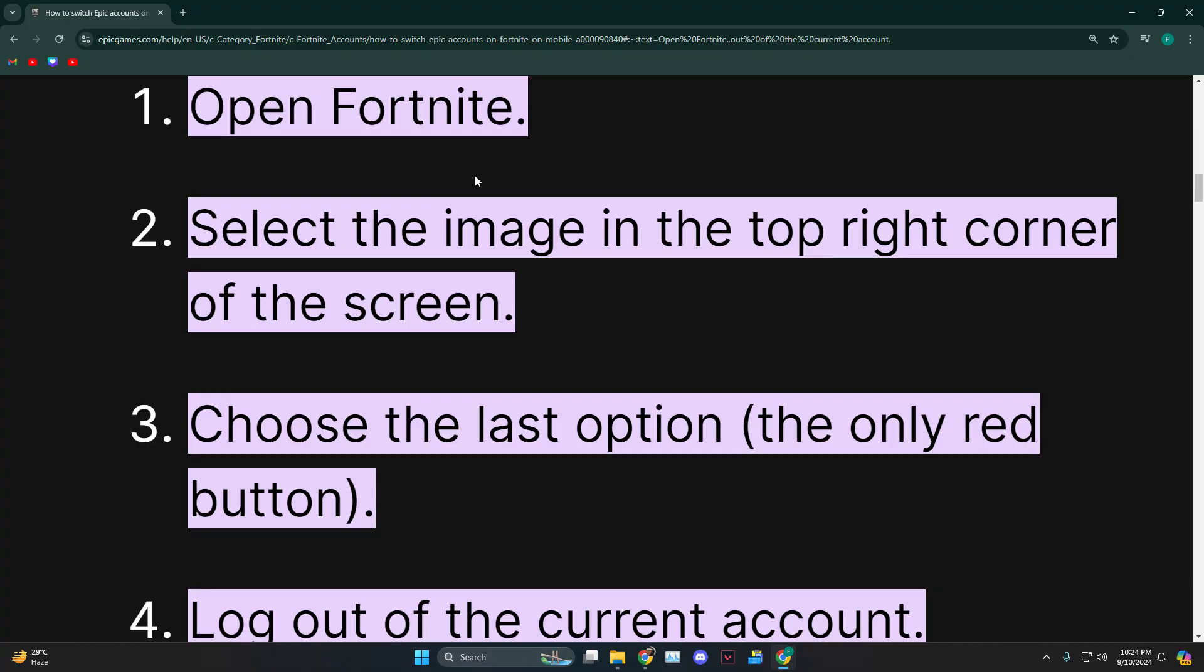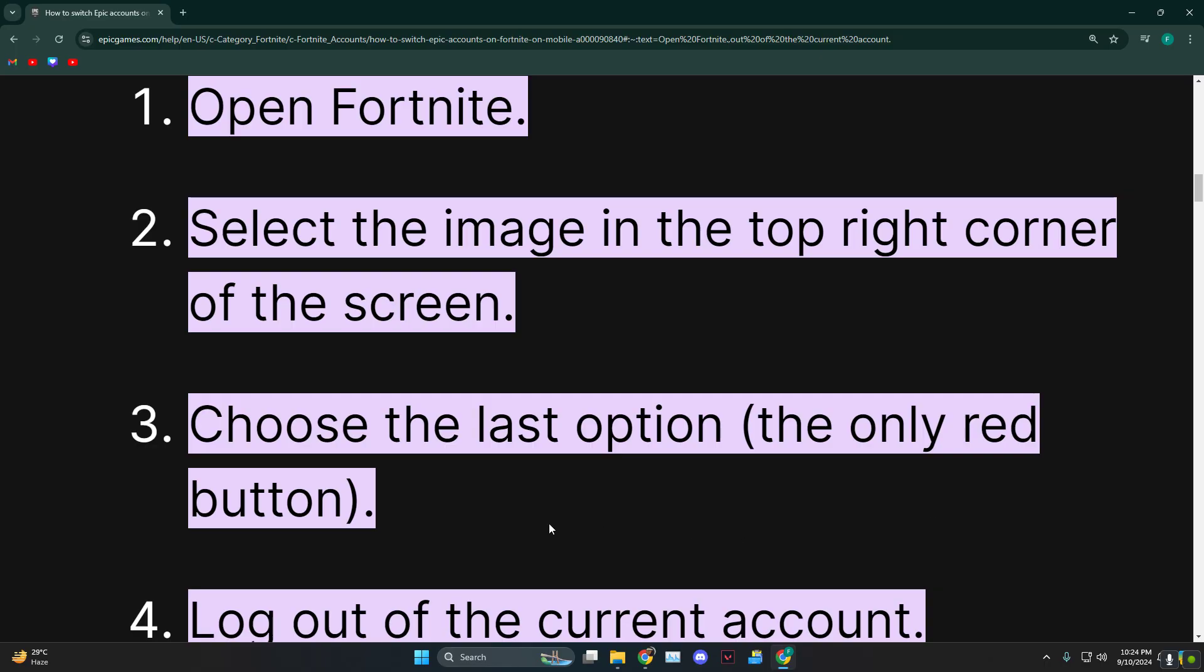You need to click on that one and then scroll to the absolute bottom until you find the only red button which says log out.